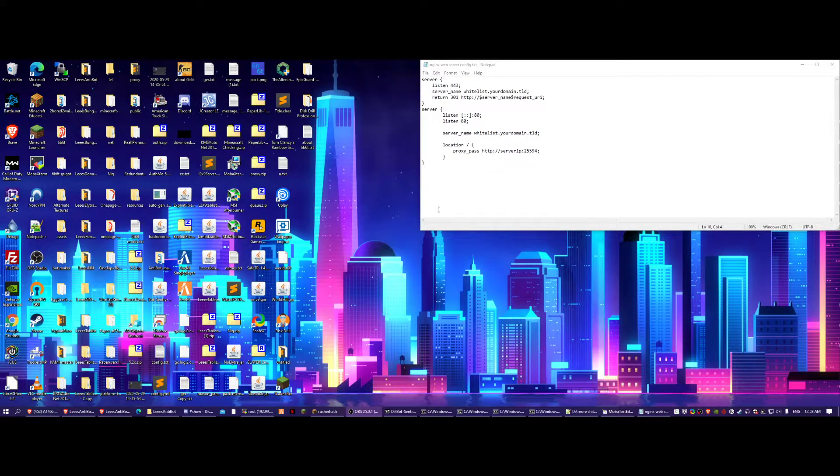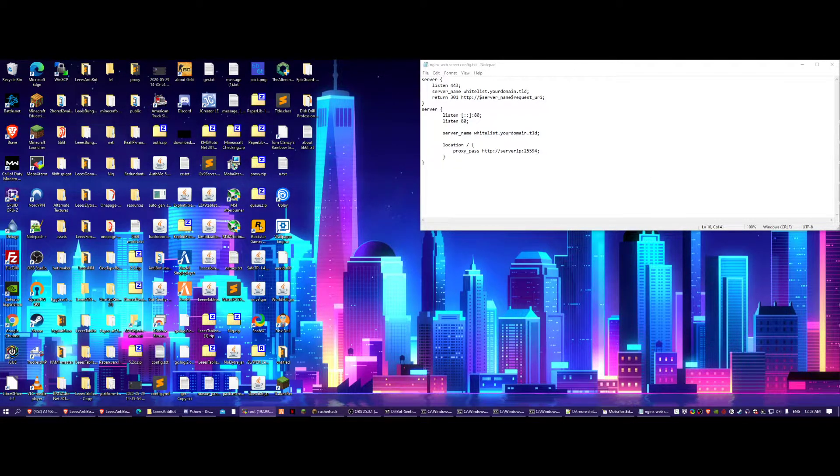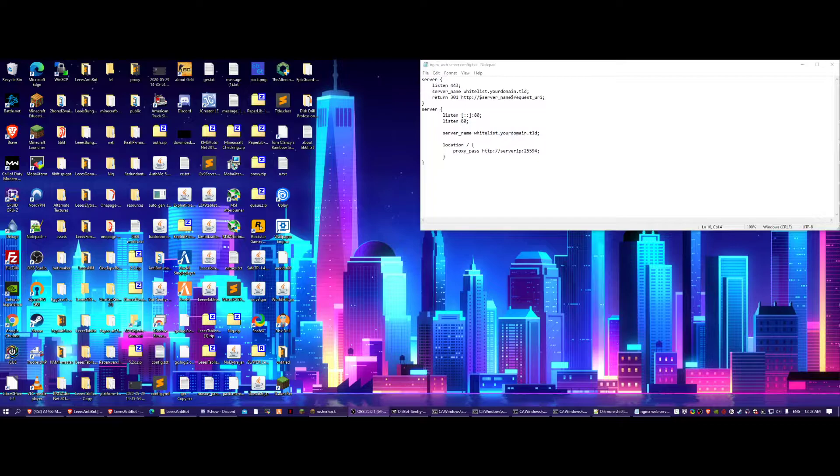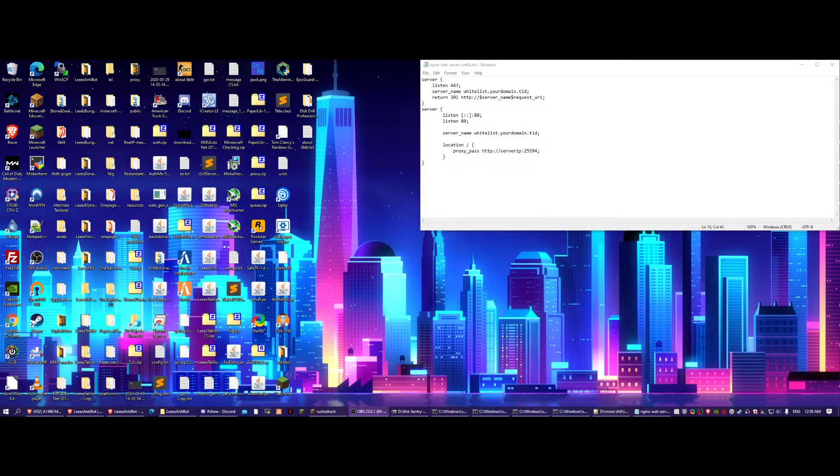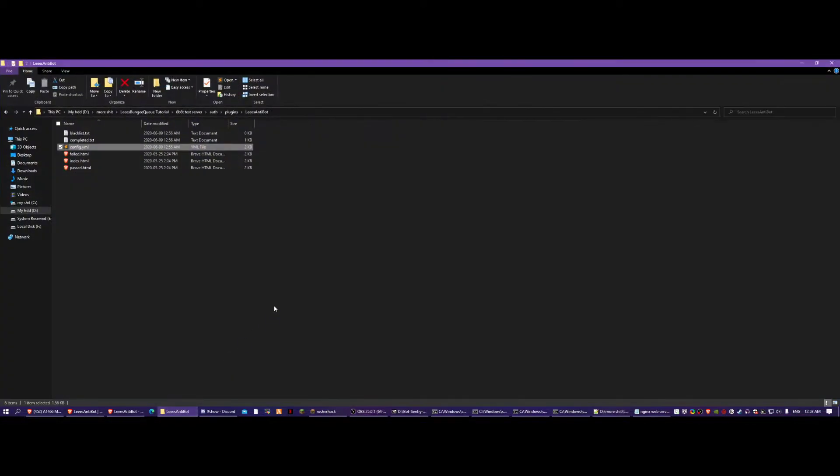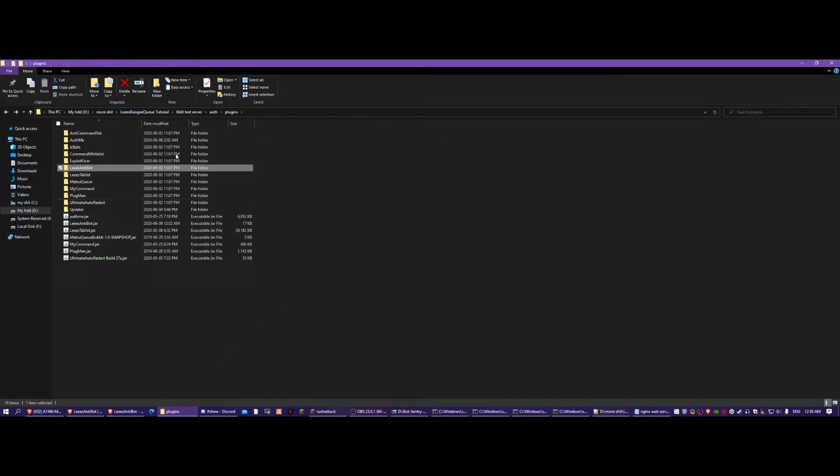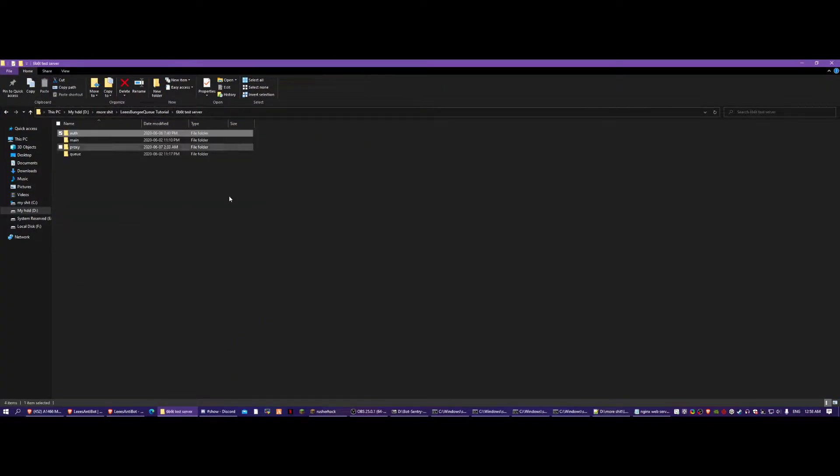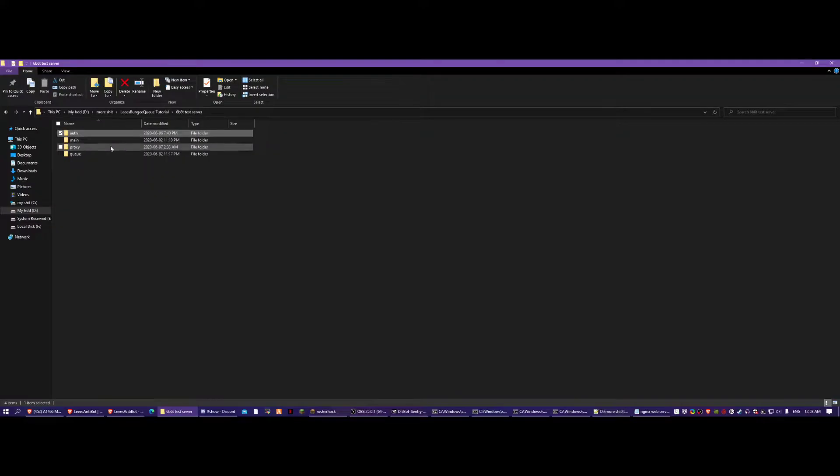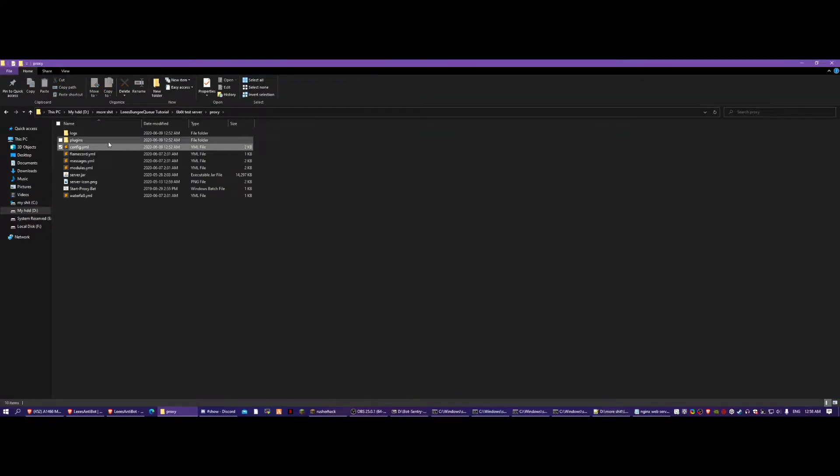Hi and welcome to the tutorial for Lee's Antibot and BotSentry combined. For how my setup is on 6B, you're going to want to have it set up already with the Q-Plugin.